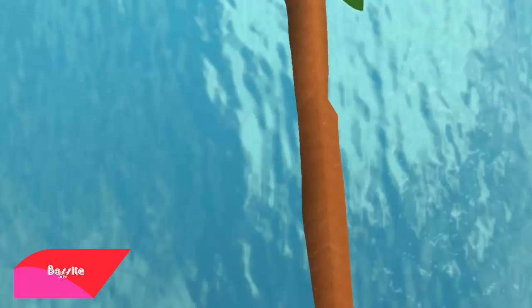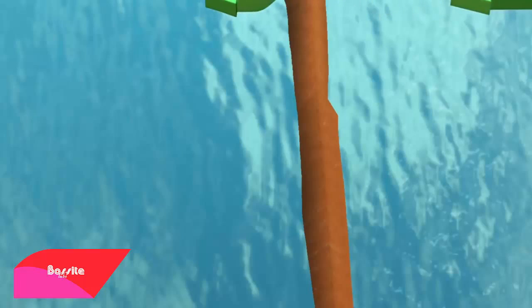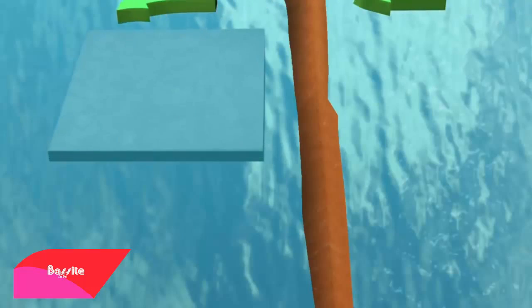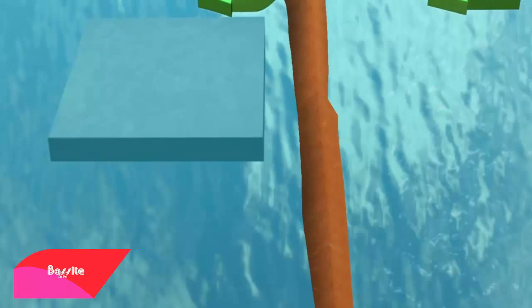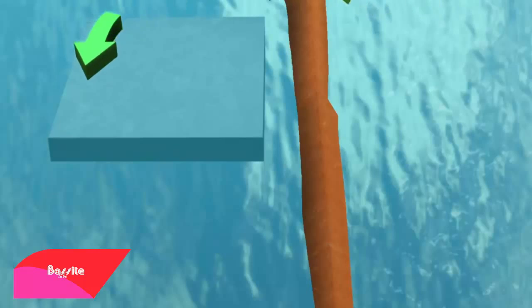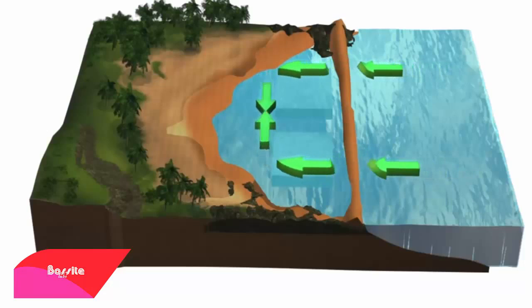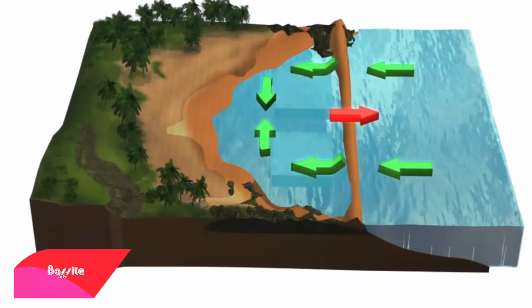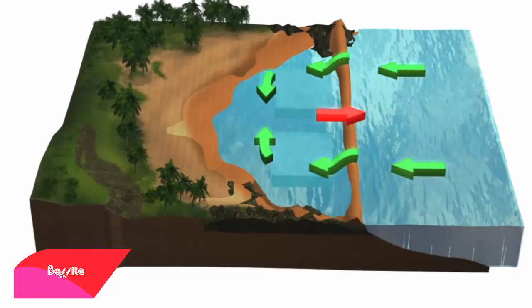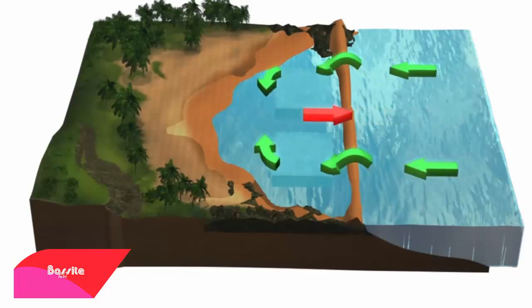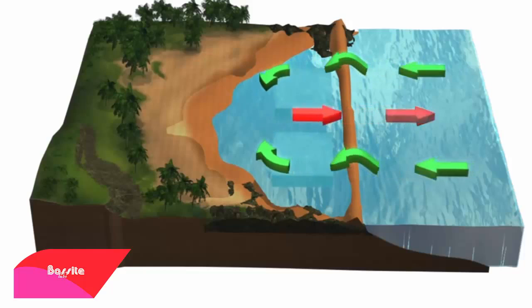As waves break over a sandbar, the water level on the landward side increases, creating a pressure gradient that drives the current along shore. Longshore currents can emerge and turn outward in a low water zone, at which point it becomes a rip current.